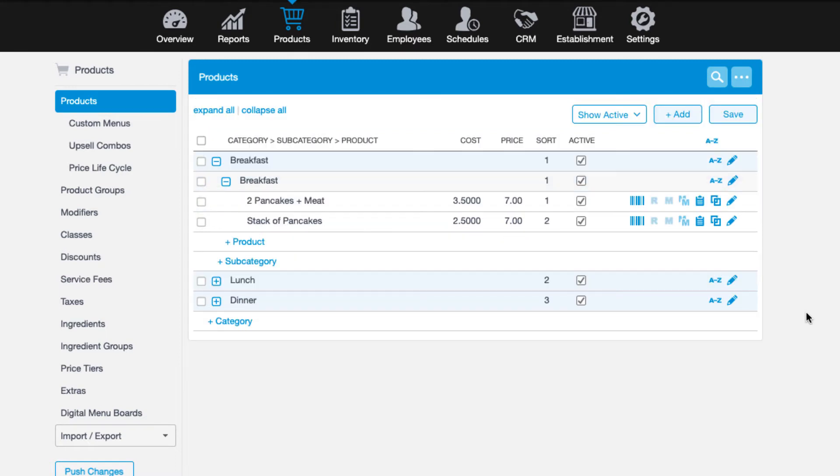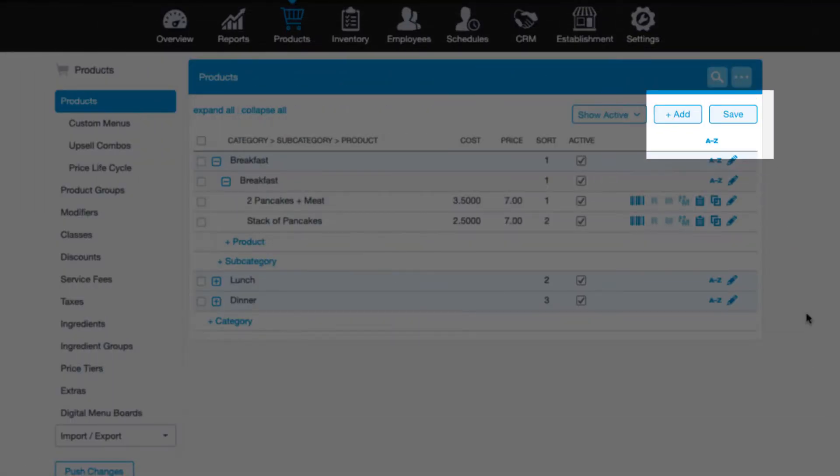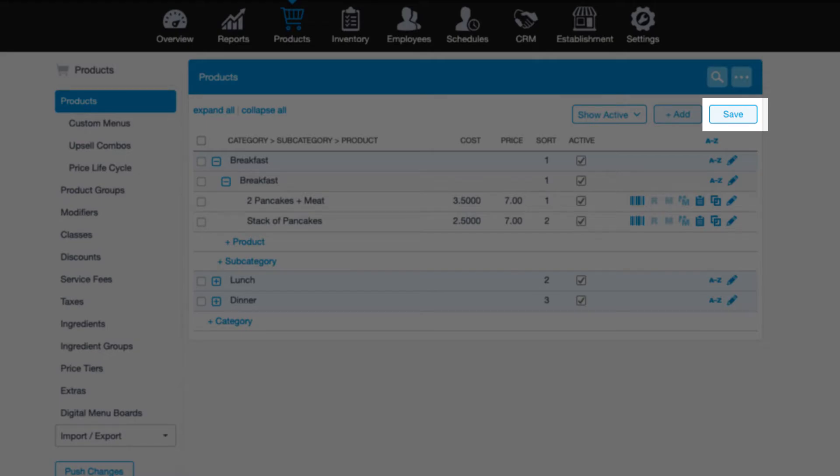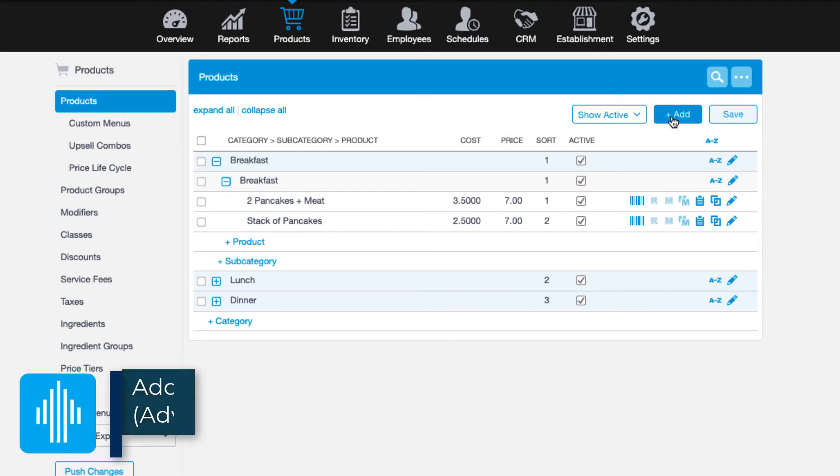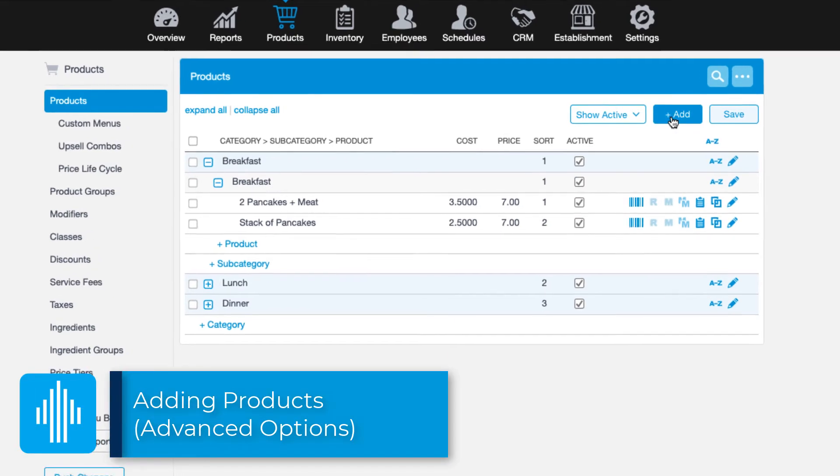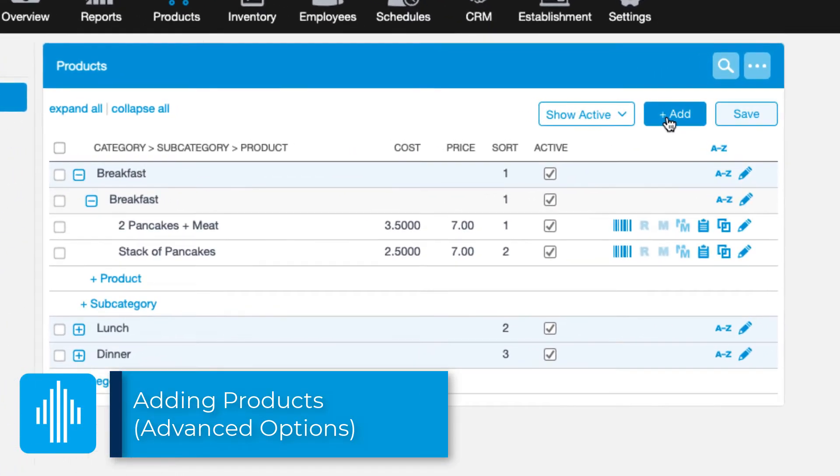Once I have my products added, I will choose to save at the top right. If your product list isn't super complex, this method is a very easy way to add items. However, we still have a few other options for adding products in the management console.